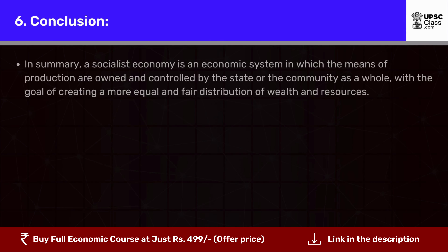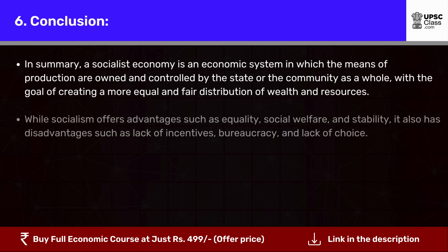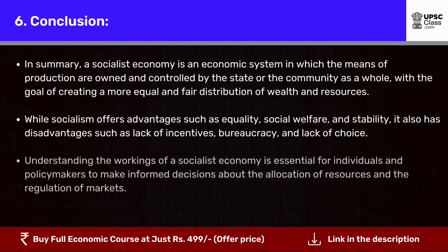In summary, a socialist economy is an economic system in which the means of production are owned and controlled by the state or the community as a whole, with the goal of creating a more equal and fair distribution of wealth and resources. While socialism offers advantages such as equality, social welfare, and stability, it also has disadvantages such as lack of incentives, bureaucracy, and lack of choice. Understanding the workings of a socialist economy is essential for individuals and policymakers to make informed decisions about the allocation of resources and the regulation of markets.